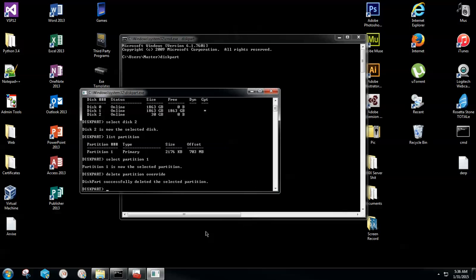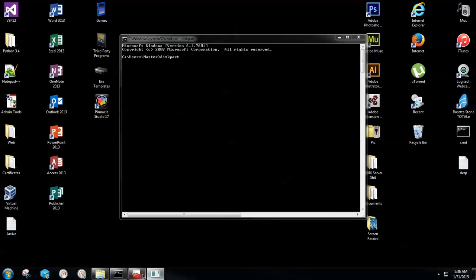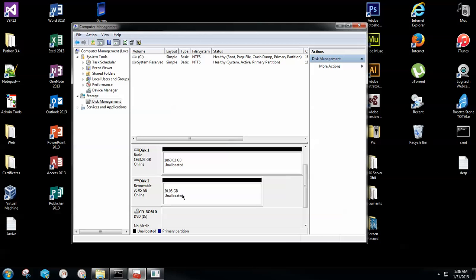Now the third step is to type in 'delete partition override' and hit Enter. That successfully deletes the partition that was causing the problems. Go back to Computer Management and as you can see, it's now completely unallocated.